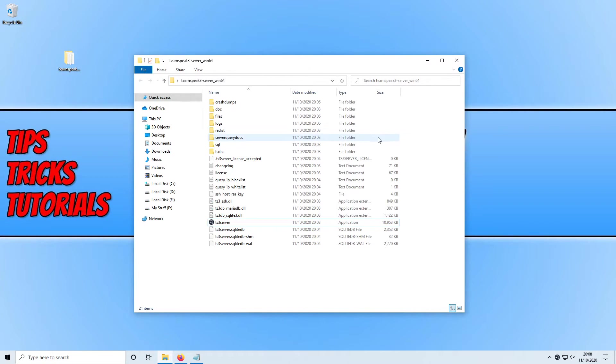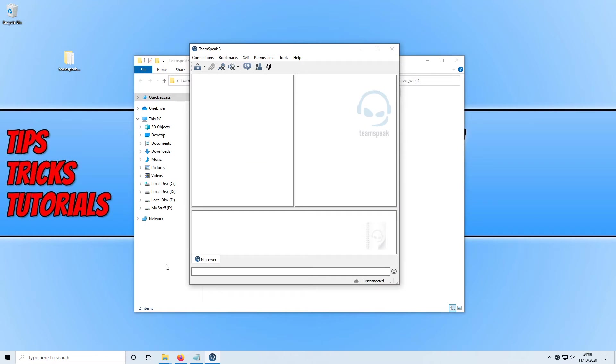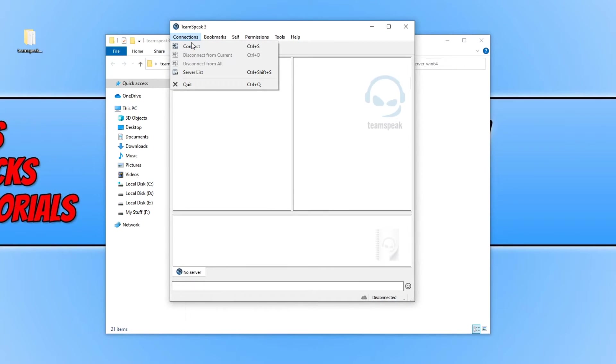We can now open up TeamSpeak. You need to click on connections and then click on connect.